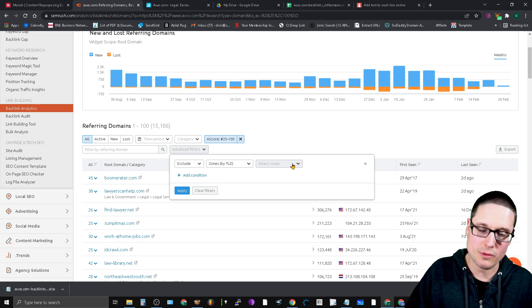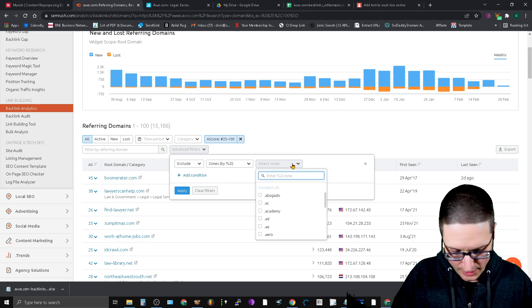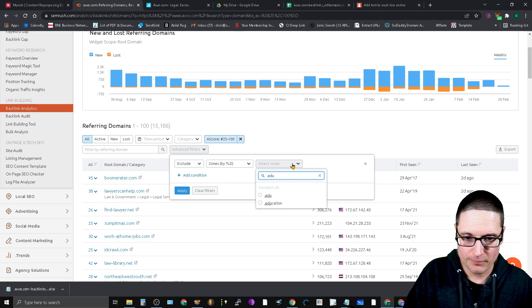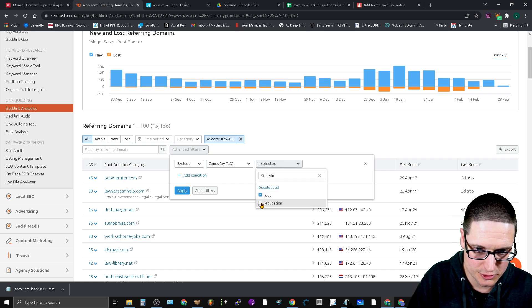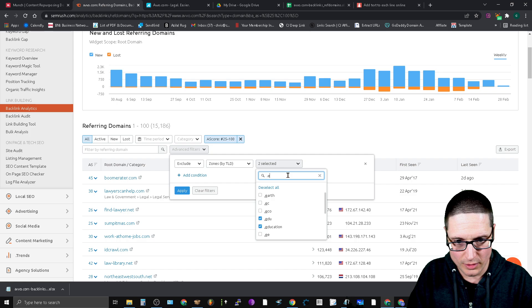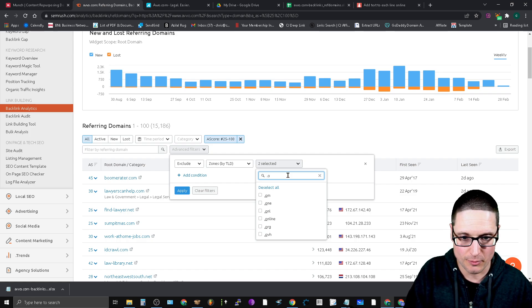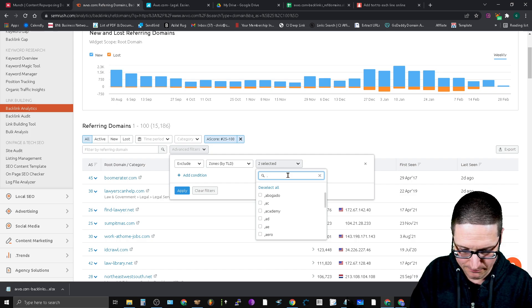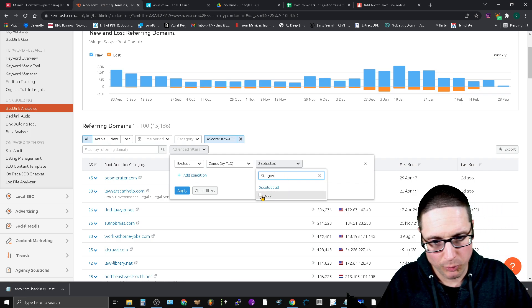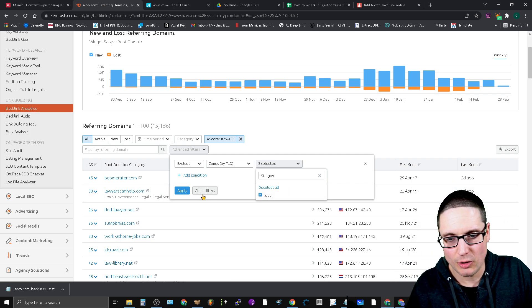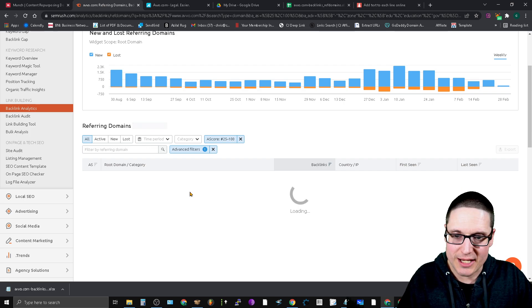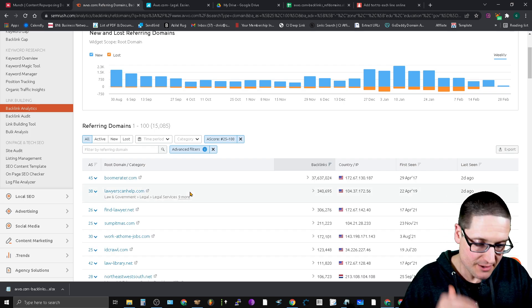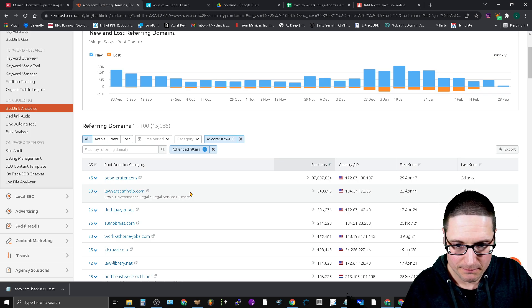The three that I like to do are .edu and .education and the last one is .gov. Just because the probability of getting a link placement on a .gov or an .edu or an .education site is significantly lower than a regular website.